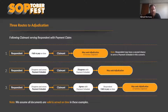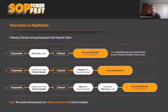The third pathway: the respondent disagrees, serves a payment schedule, the claimant agrees with the payment schedule amount, but the respondent fails to pay on time — then you can issue a section 17(2) notice or go down the path toward summary judgment. We're making assumptions that all the documents are valid and served on time in these examples. We can talk about jurisdictional issues later.